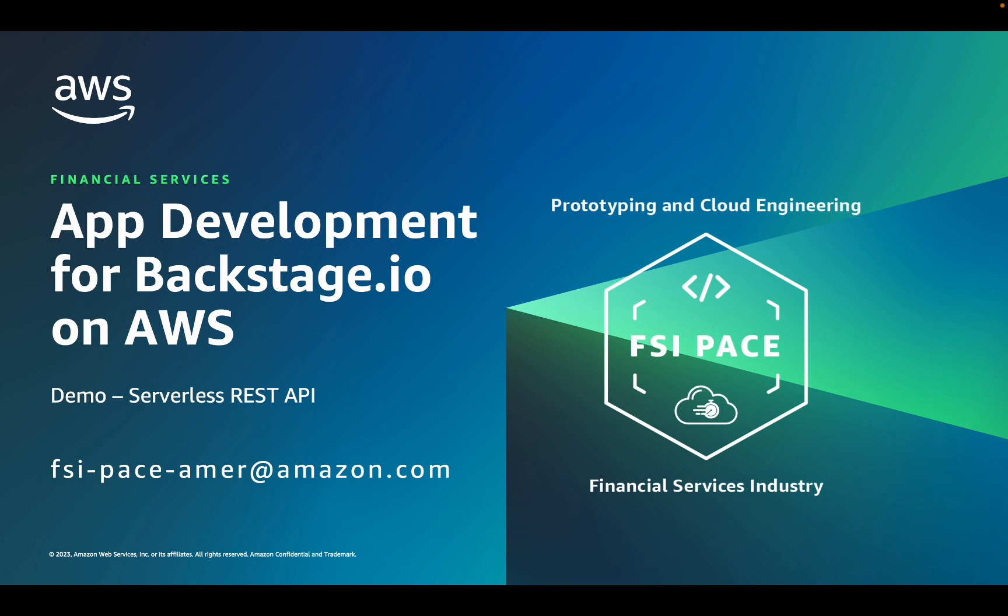What you see in this demo is made possible by an AWS open source project known as Application Development for Backstage.io on AWS. The purpose of this video is to show you the developer experience. Subsequent videos dive deeper into the architecture and other aspects of the open source project.